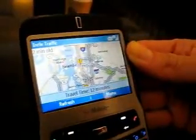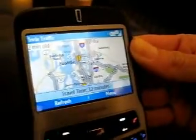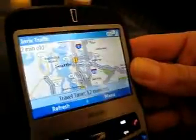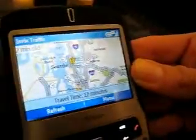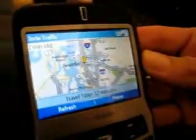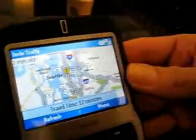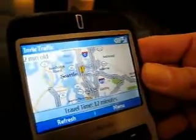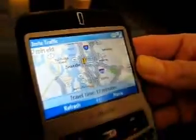It's available from handango.com for $39.95 per year on a subscription basis. Thank you very much for the demo.